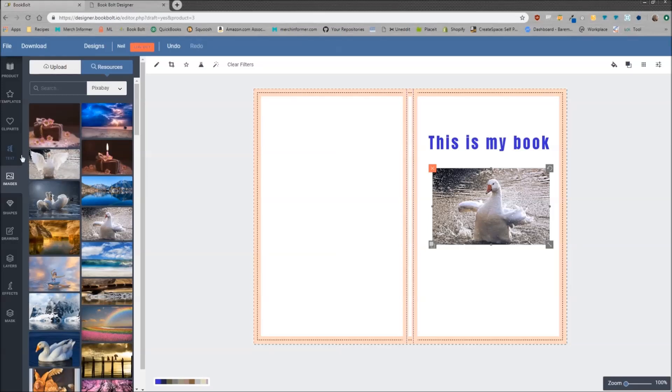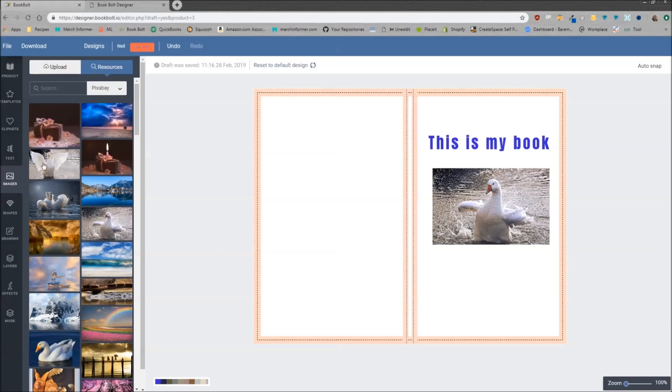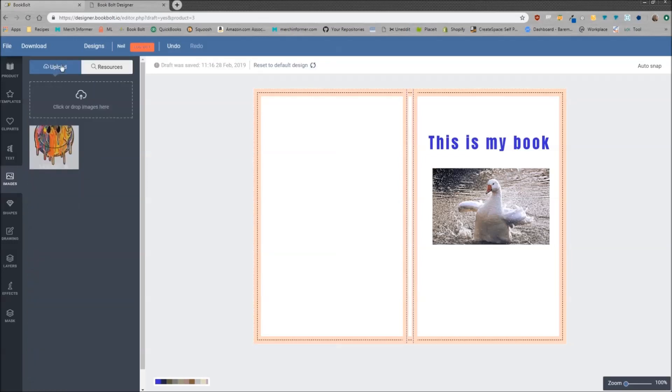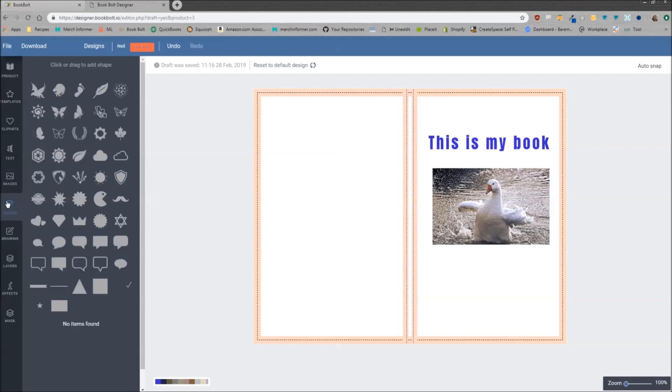Now if you have artwork on your computer and you want to upload it, come to the images tab, click on upload, and you will just drag and drop into this area right here.